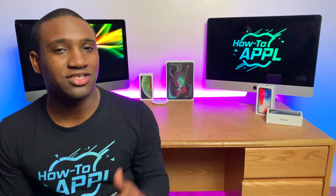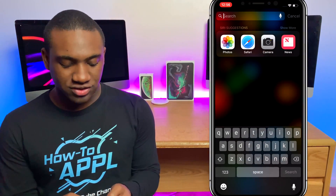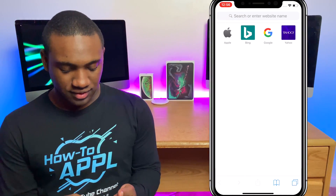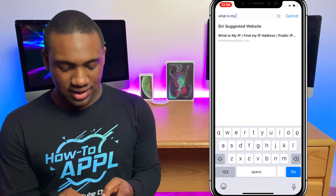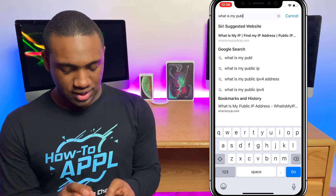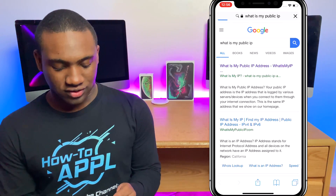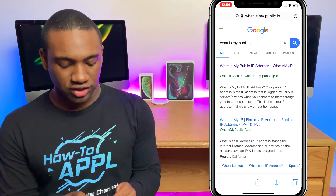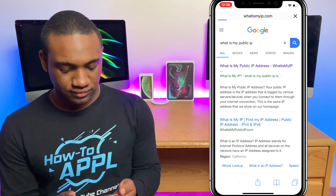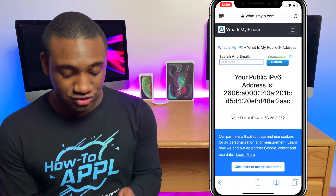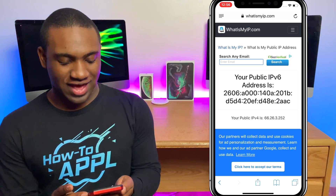Moving over to my iPhone, I'm going to open up Safari and type in the search bar 'what is my public IP' and click on that. That will take you to a Google search — click the first result and it will show you your IPv6 and IPv4 address. I'm going to take a screenshot of that.